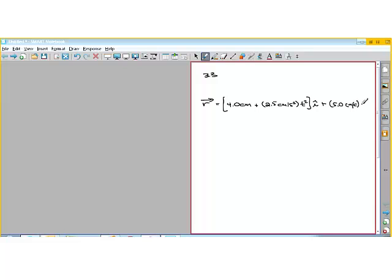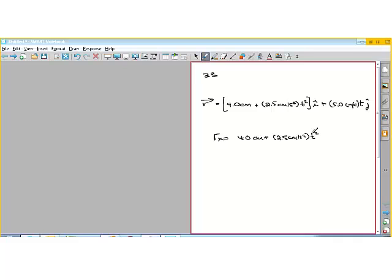The y position is going to be 5 centimeters per second times t, minus the time times the unit vector j. So r_x is 4.0 centimeters plus 2.5 centimeters per second squared times t squared, and r_y is 5.0 centimeters per second times t. That's doing it in terms of unit vector notation — just breaking up the components.